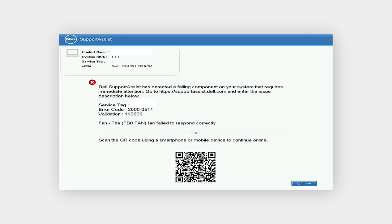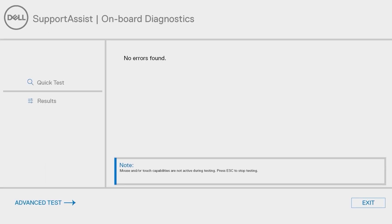If you lose the error code, you can access the history by clicking on Advanced Test and then Logs.